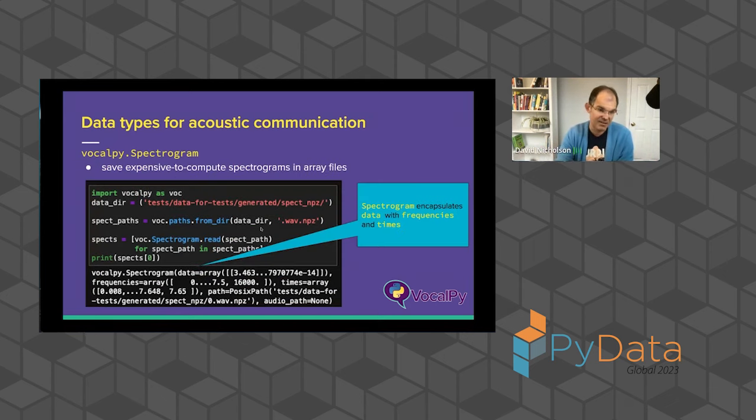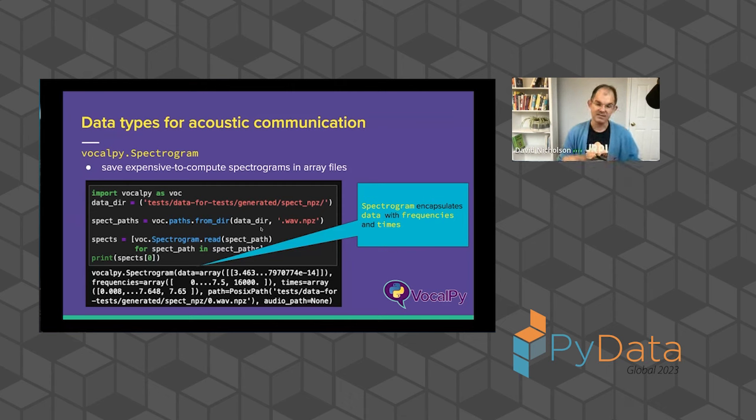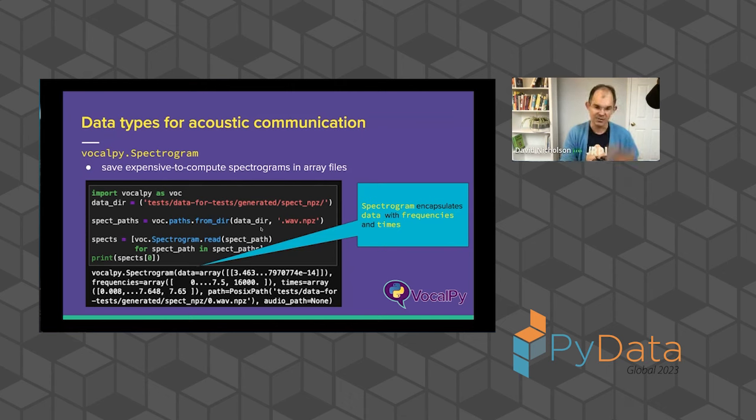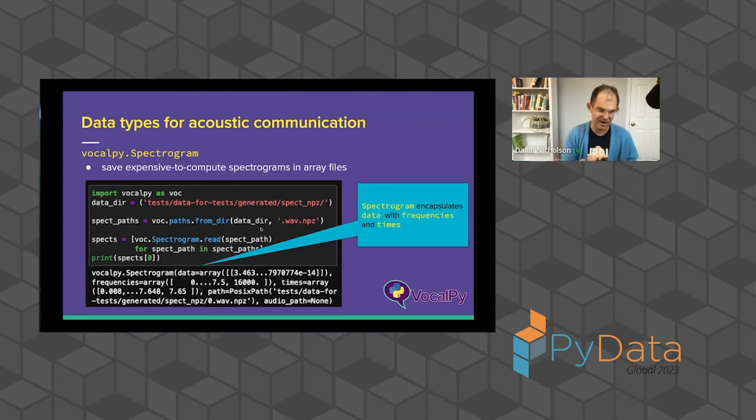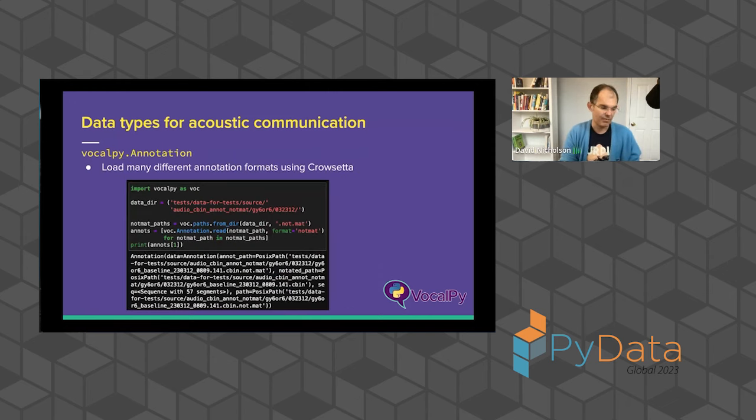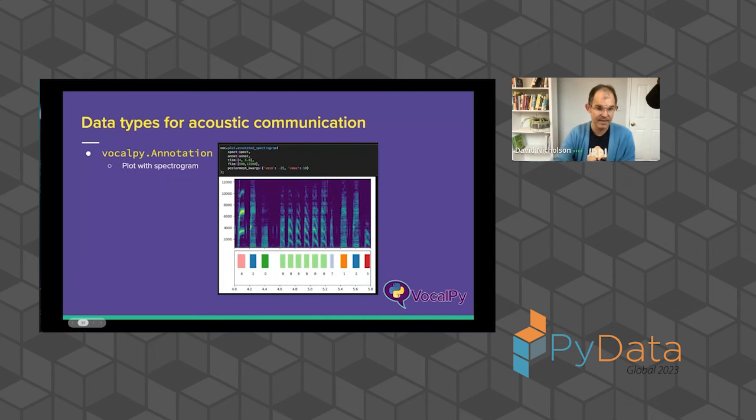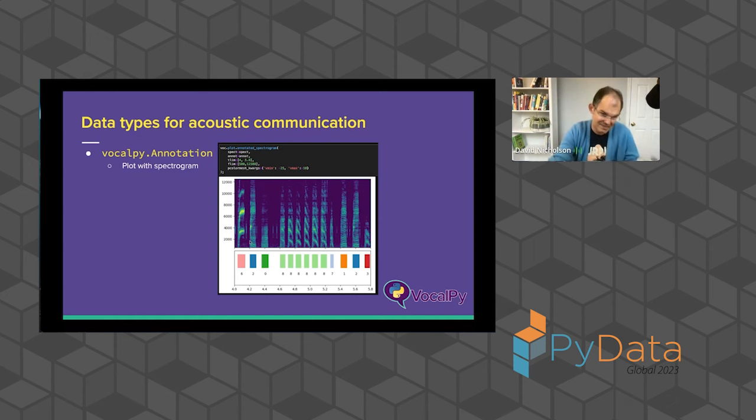And sort of glossing over some of the details for people that aren't in this domain, we do something similar for spectrogram. So that again, you have all those the frequencies and the times as attributes instead of separate vectors. You can read and write them to a file. So if they're really expensive to compute, which they often are for high sampling rate data, then you only have to do that once. We give you functionality with MATLAB to plot and inspect those. We have an annotation data type that uses Crowsetta under the hood. And again, saves the path so that you can use that when building data sets later. And you can, again, using that plot lib, plot the spectrogram along with the annotations so you can see what you're annotating.